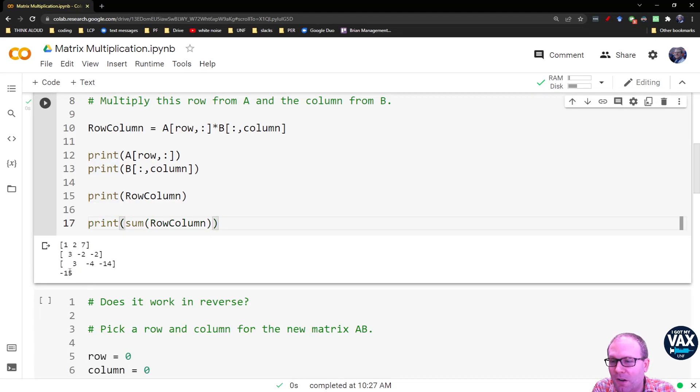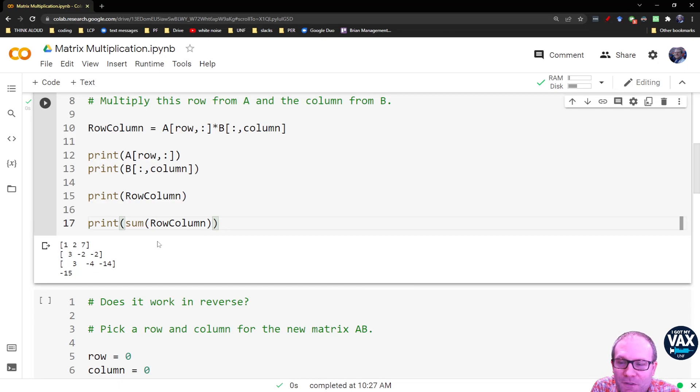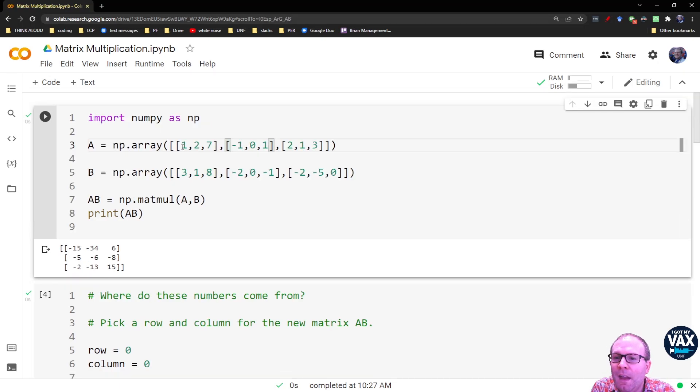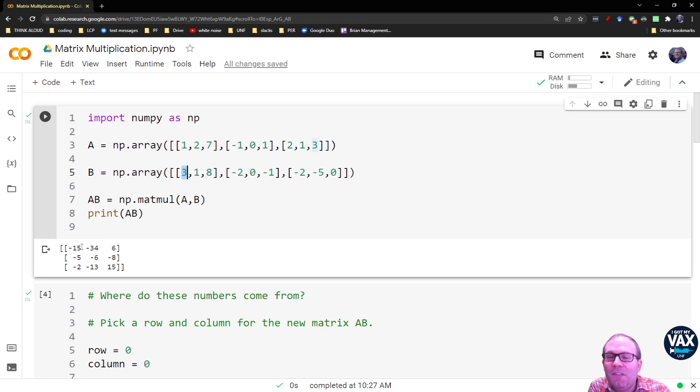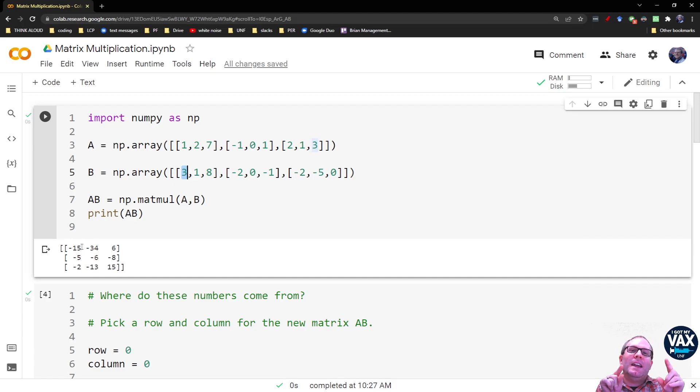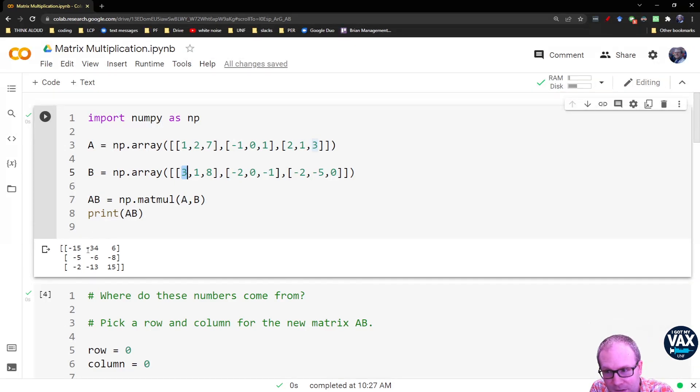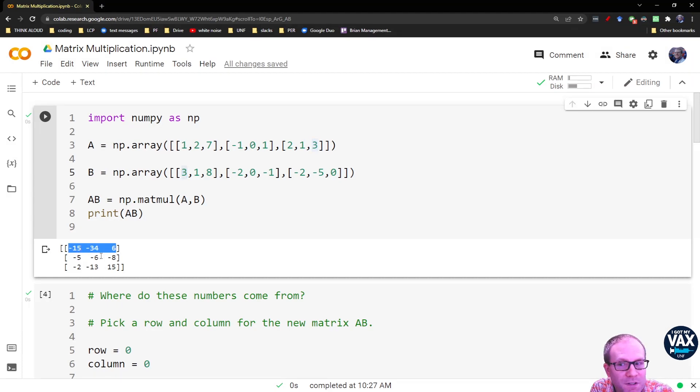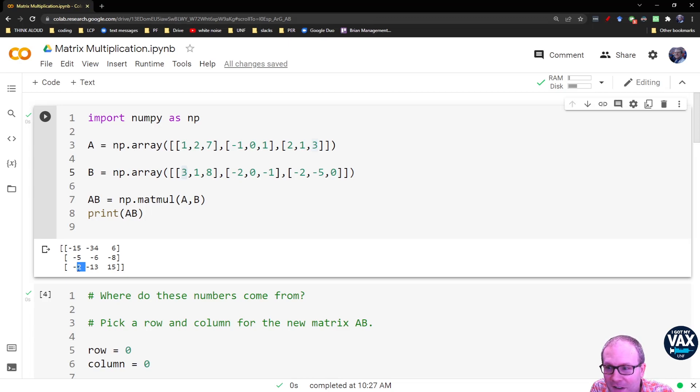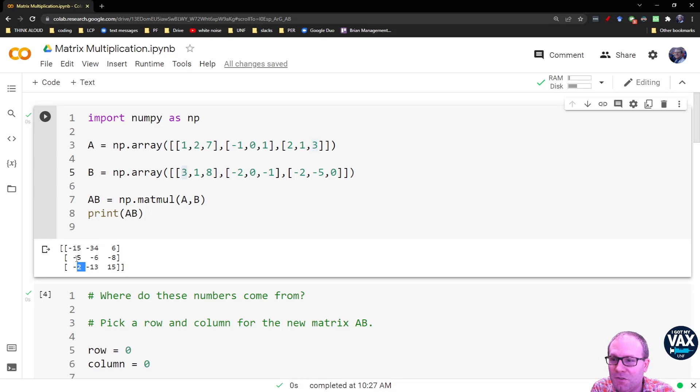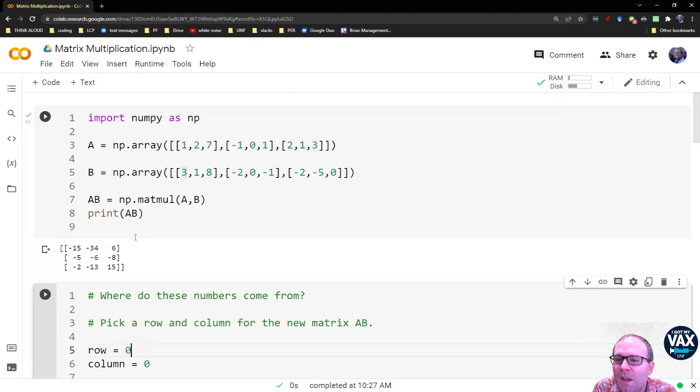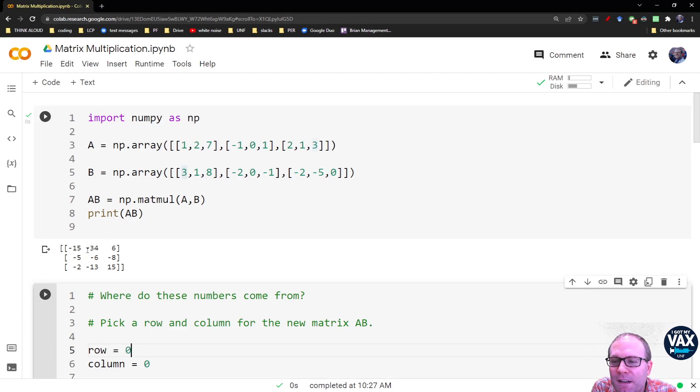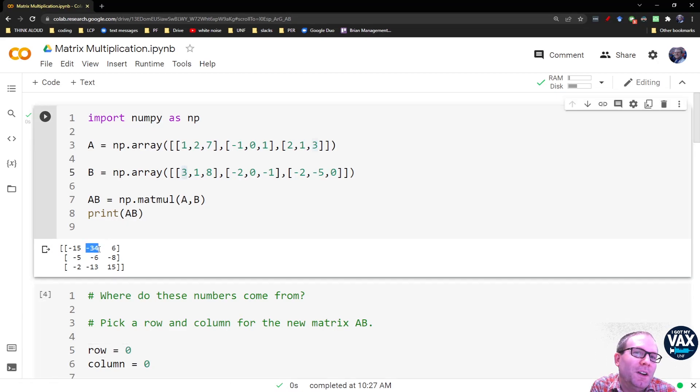So if I sum these, so let's do a sum on row column, there I get the negative 15. It comes from the row 0 of matrix A and the column 0 of matrix B. So if you think about it, it's at the overlap of those two locations in the new matrix, right? Because its location is 0, 0. It's in row number 0, and it's in column number 0. So I'm taking the row from the first matrix and the column from the second matrix, and that gives me the location of this new number.